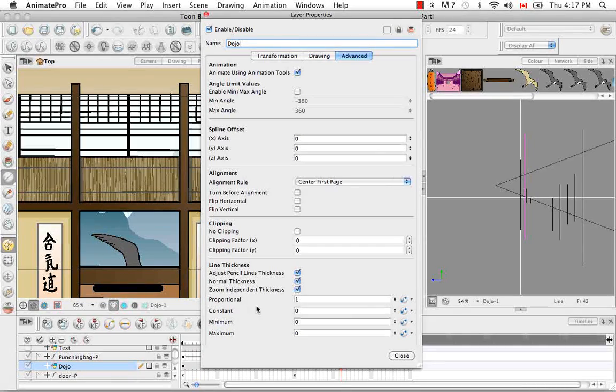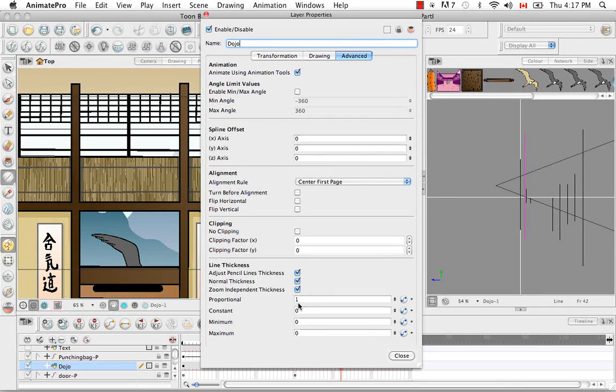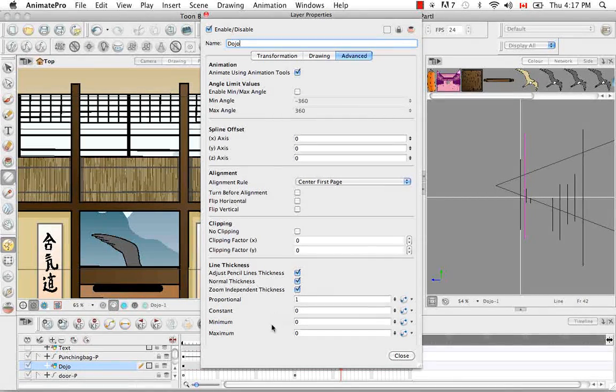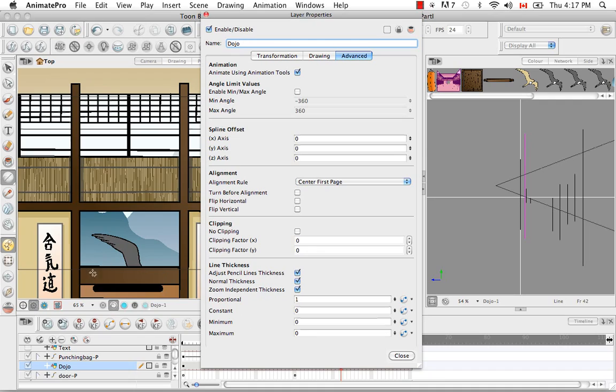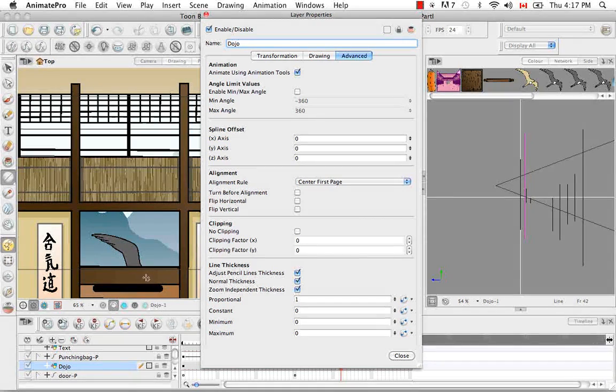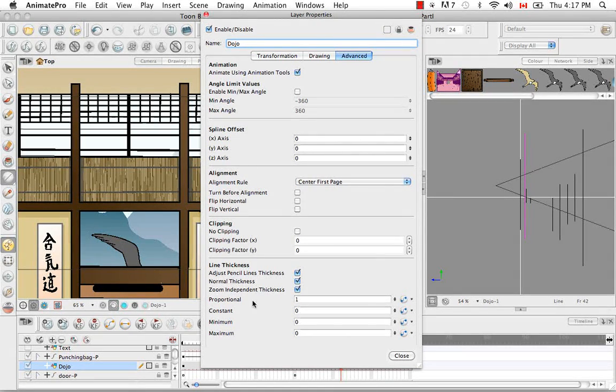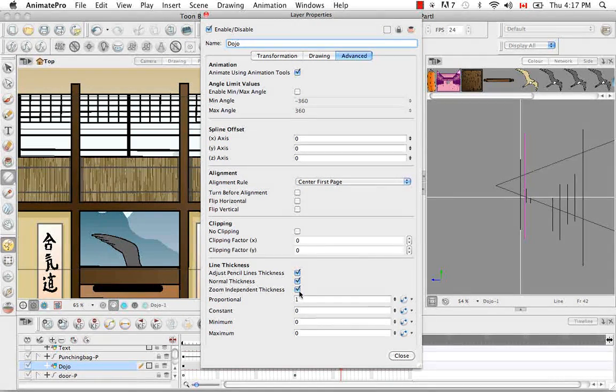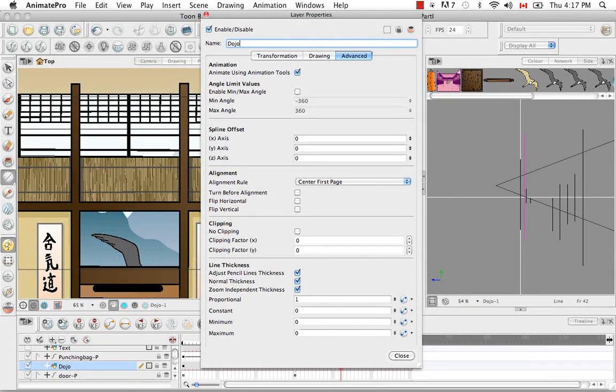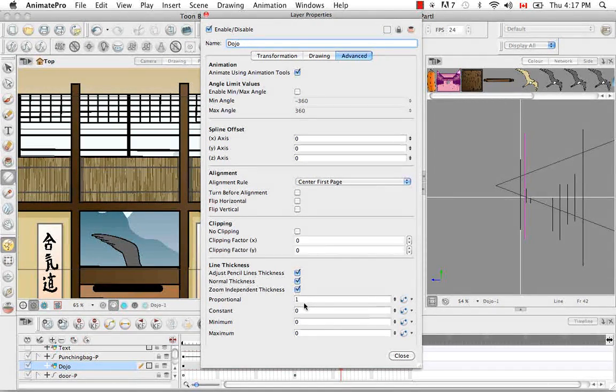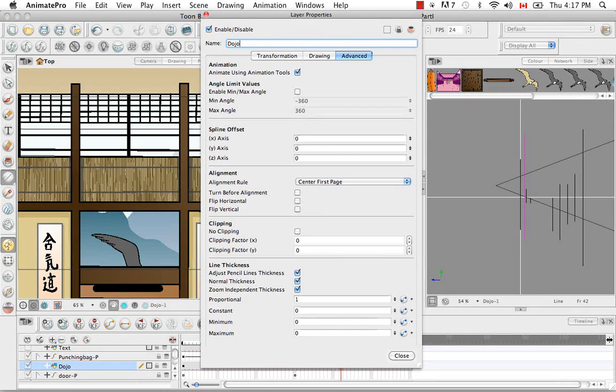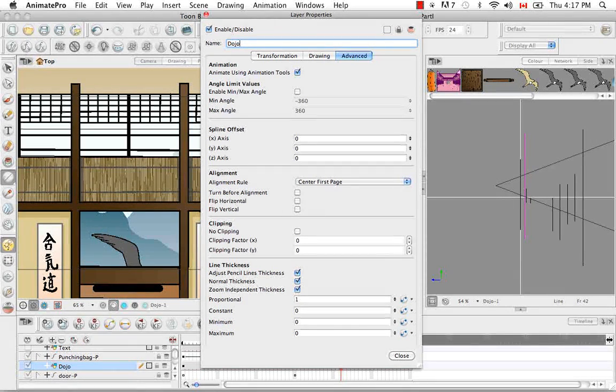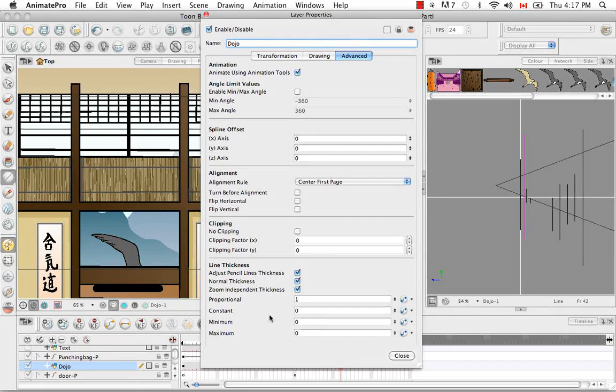The proportional value is a number by which the line thickness is multiplied by. So I believe the line thickness of this was 25. Here where it's going to stay 25 because it'll be multiplied by 1. You can put in a decimal number like 0.5. It'll be halved. You can put in a number like 2 and it'll be doubled to 50.